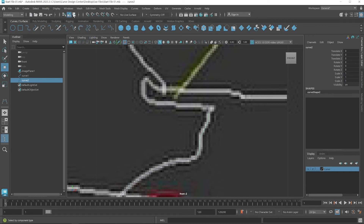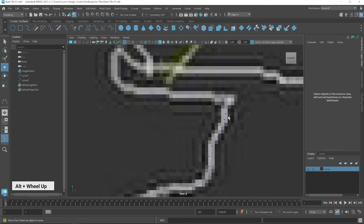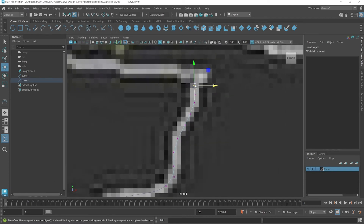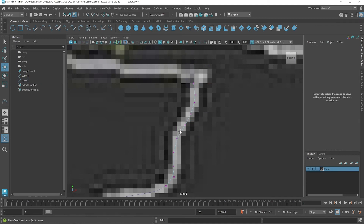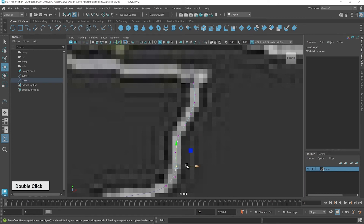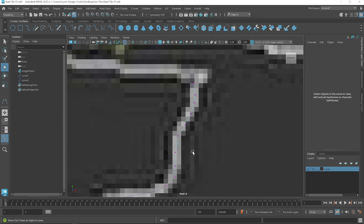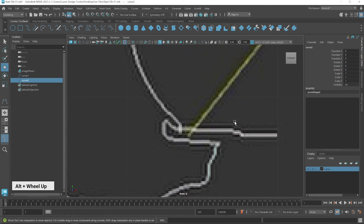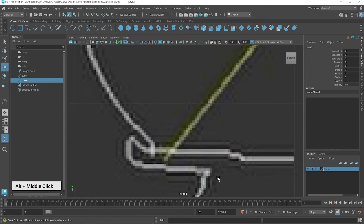To modify this curve, choose the Component Type button — click here, then select these vertices. Zoom in a little bit and then position them. After modifying this curve, select the Object Type button again. With the same steps we create other curves as well.